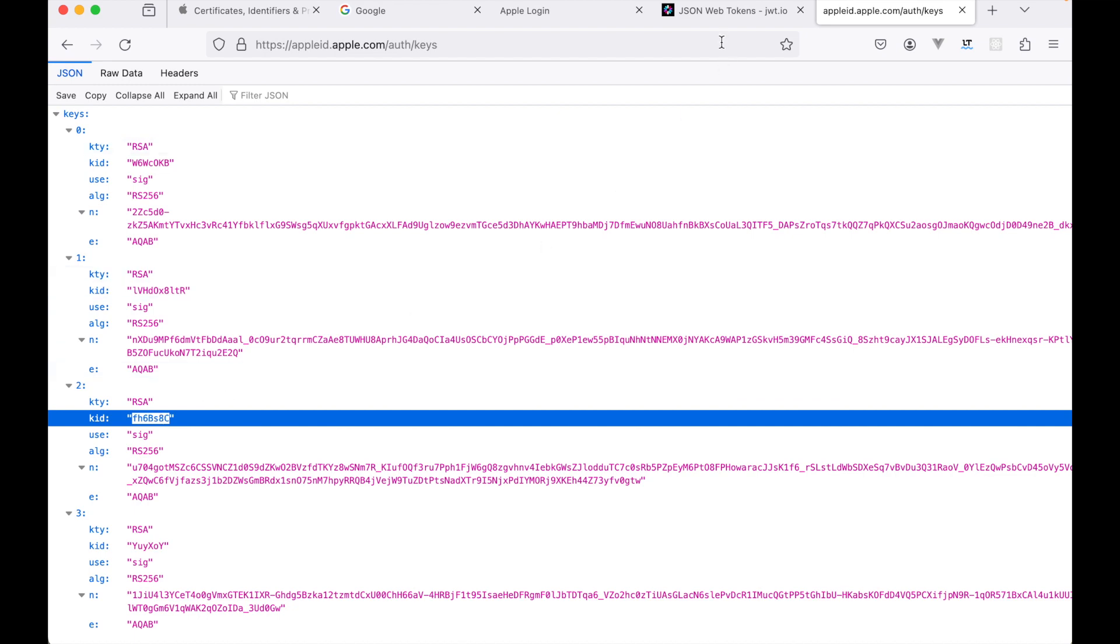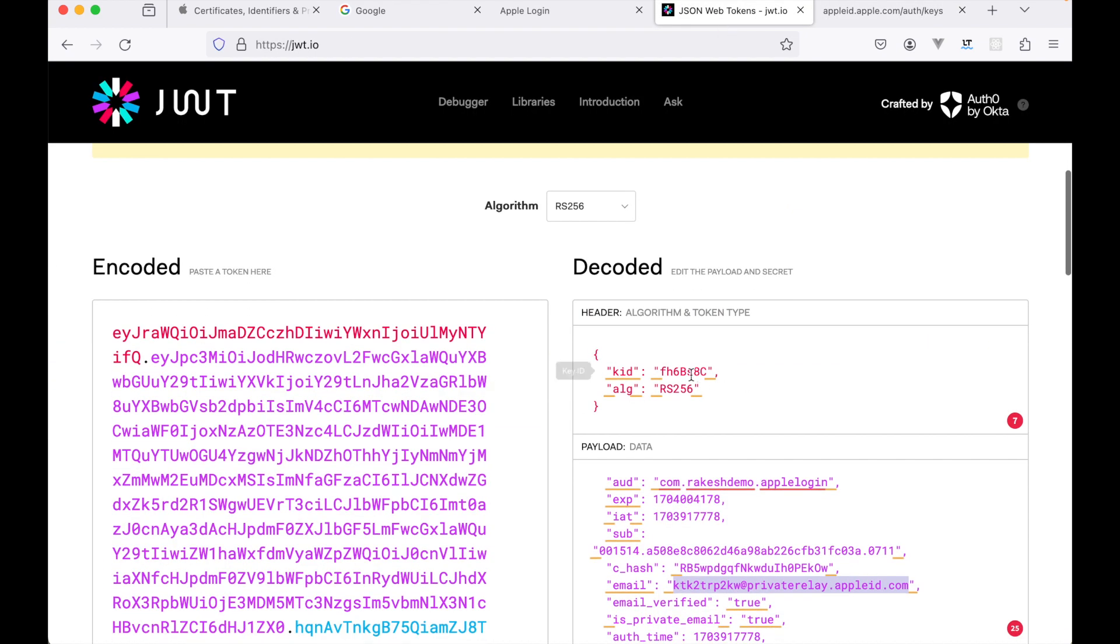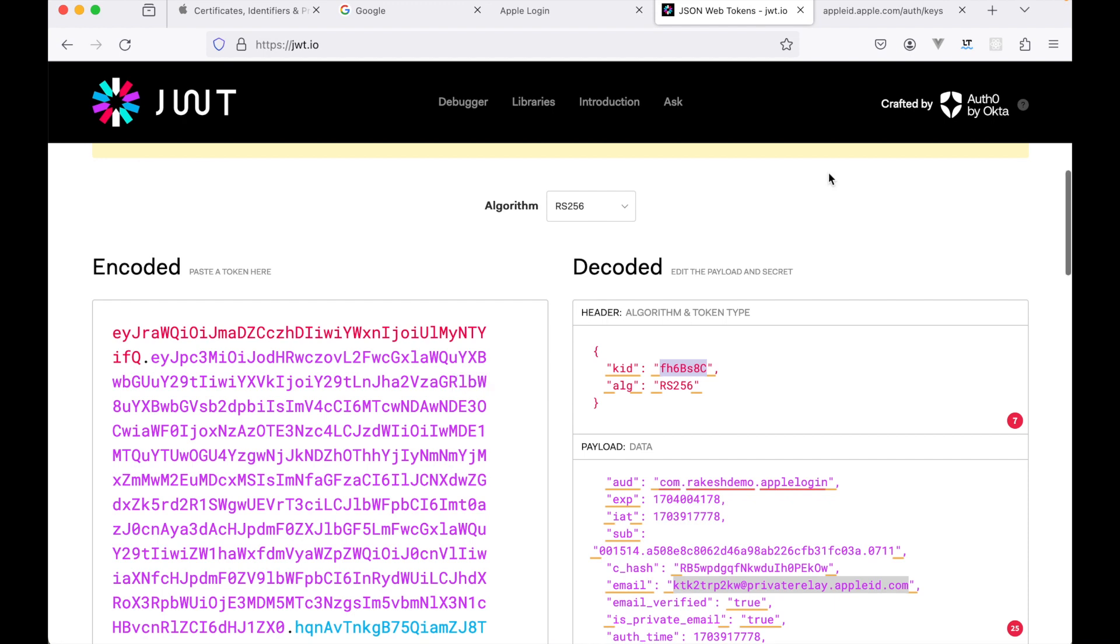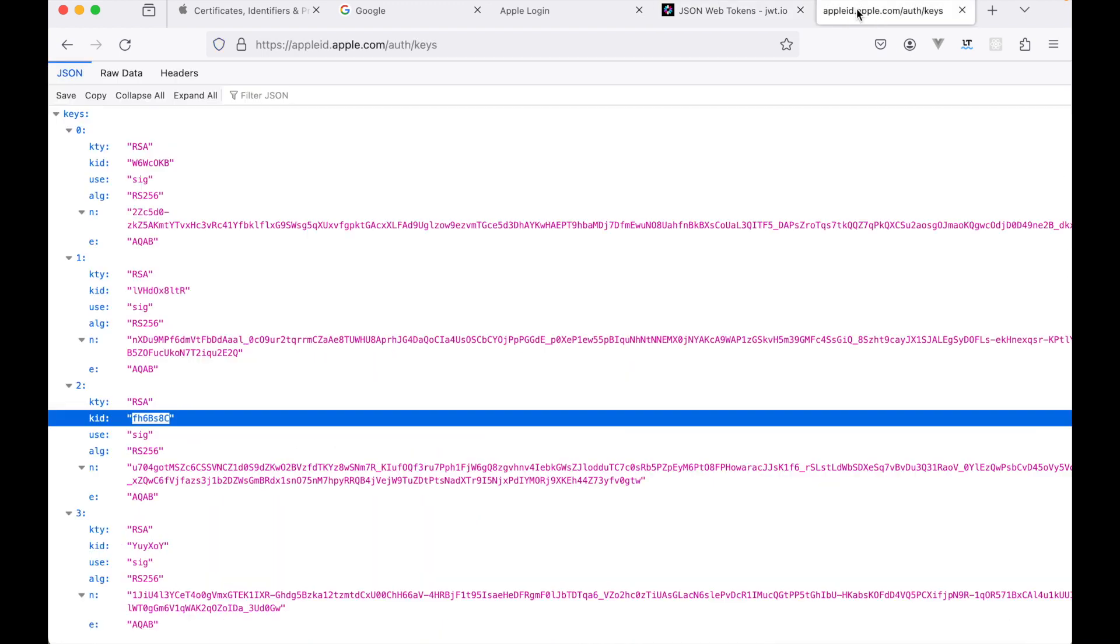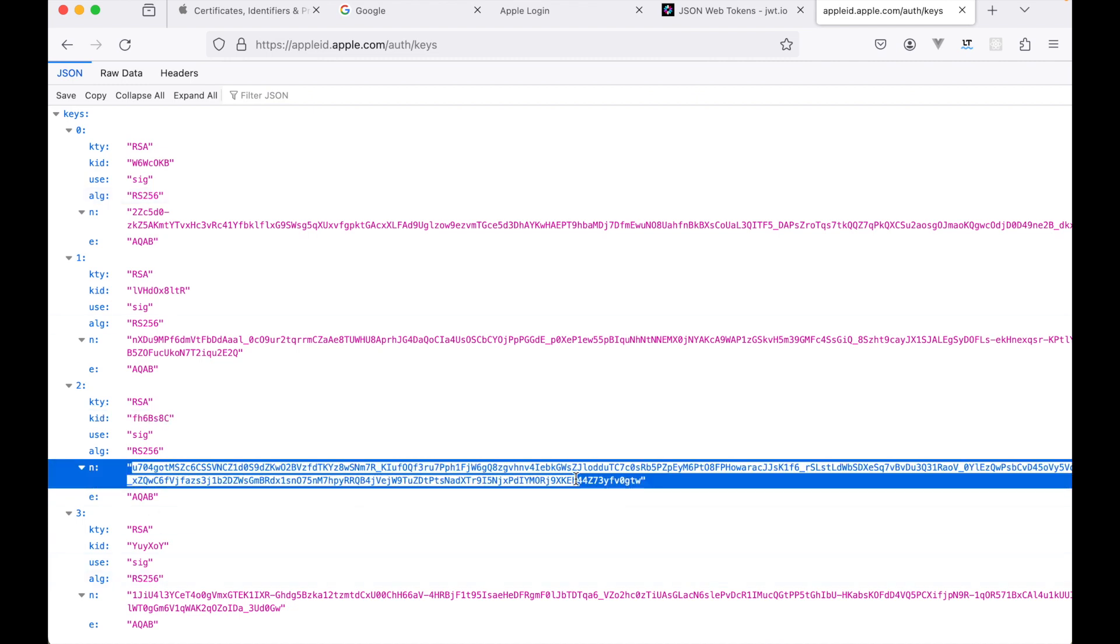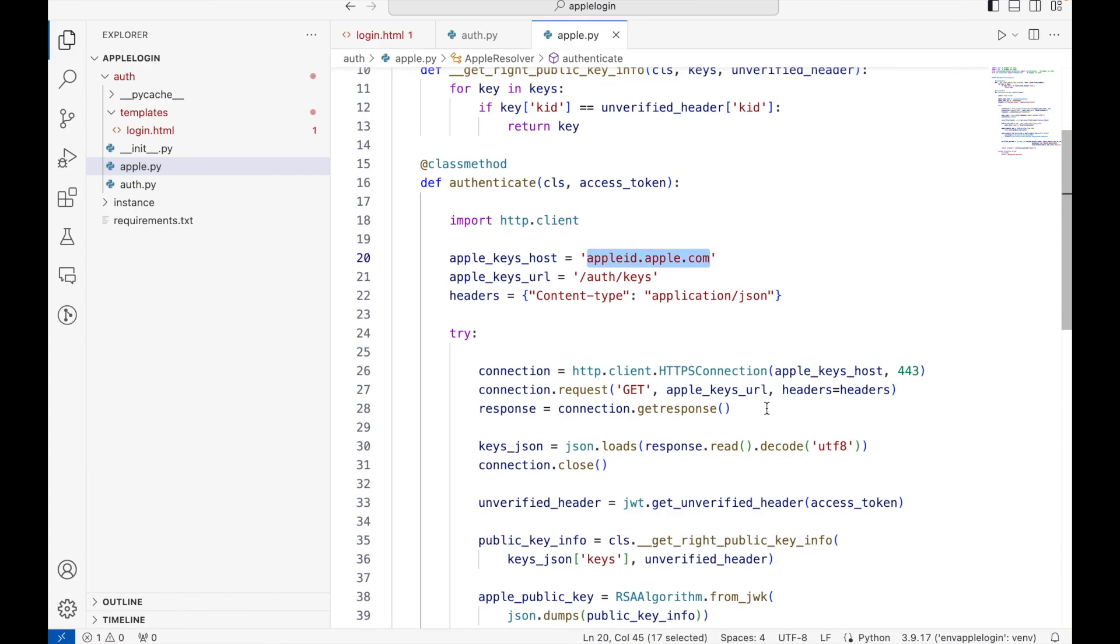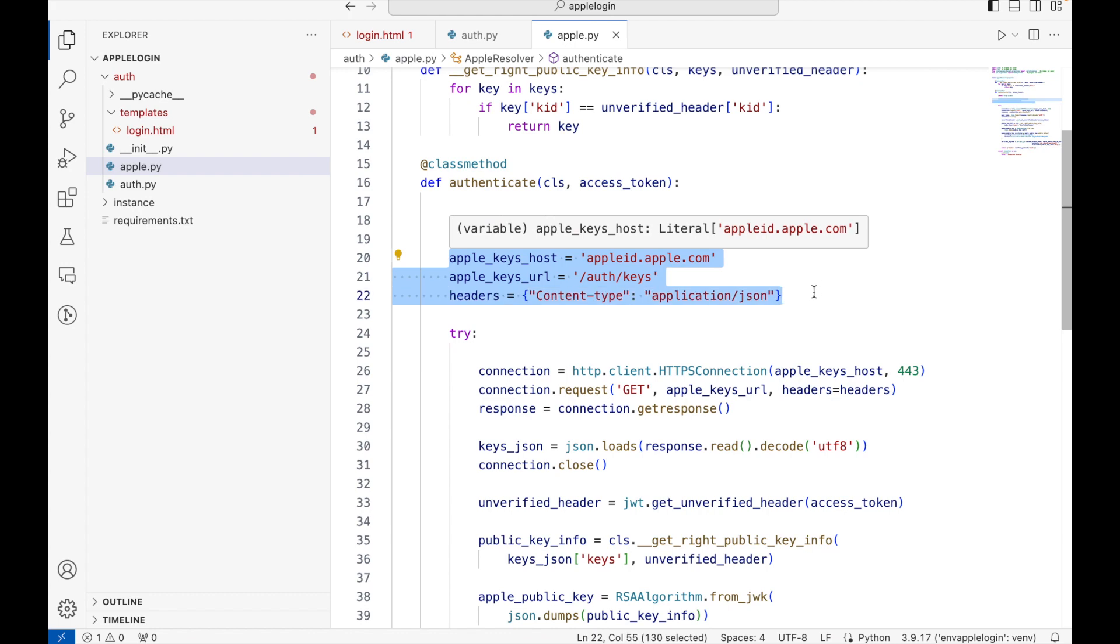If you look at the JWT token, you will see that FH6BS8C is the kid that was used to sign the algorithm. That means we need to, from this key and algorithm information, find the right key ID and corresponding public keys to decrypt our JWT token. In order to do that, what we are doing here is we are finding all the information from this domain.